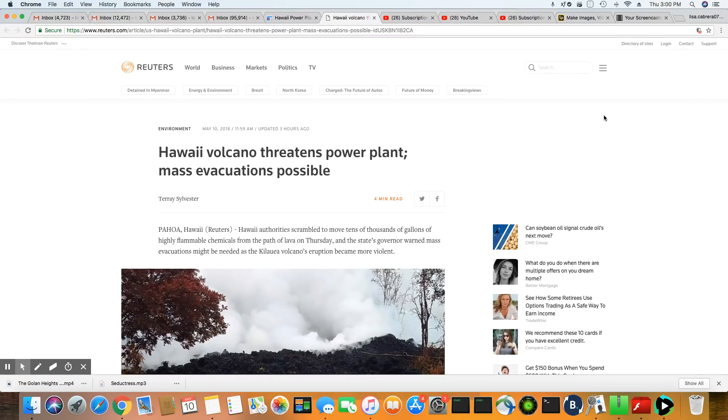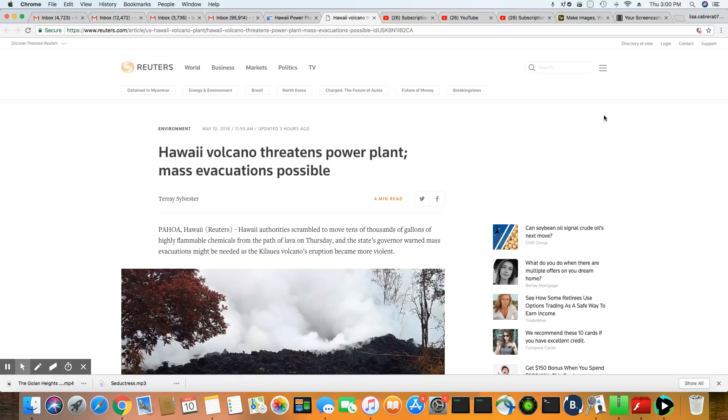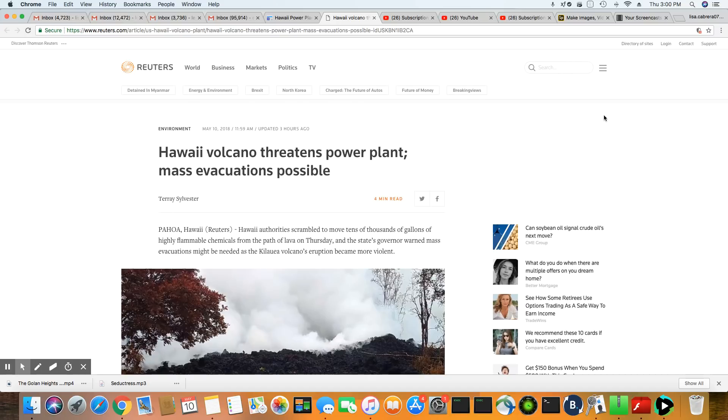Hawaii authorities scramble to move tens of thousands of gallons of highly flammable chemicals from the path of lava on Thursday. And the state's governor warned mass evacuations might be needed as the Kilauea volcano eruption became more violent.